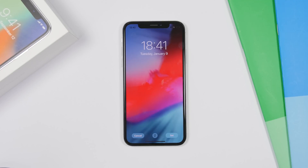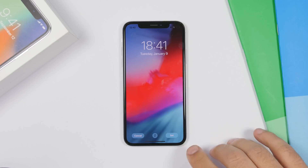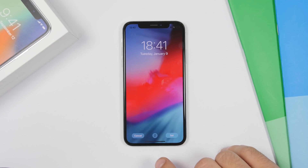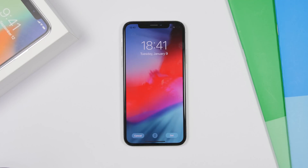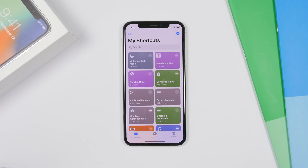Setting a wallpaper on iOS 13 will be a bit different — the UI has been redesigned. You'll have Cancel, Set, and a new button to fit the wallpaper to the screen. So if you have a larger wallpaper, it will fit on the screen way better.